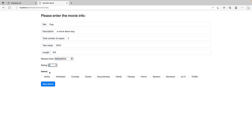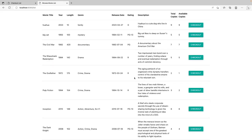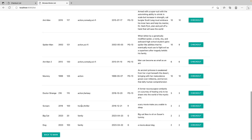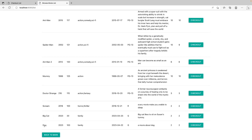Rating. G. Genre. Family. And we click save movie. And this is a list of all the movies from the database. And the new movie is added at the bottom.